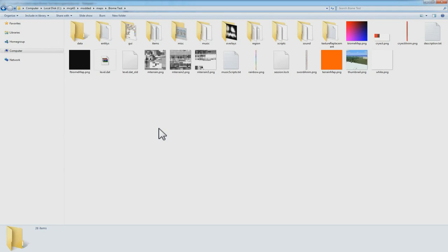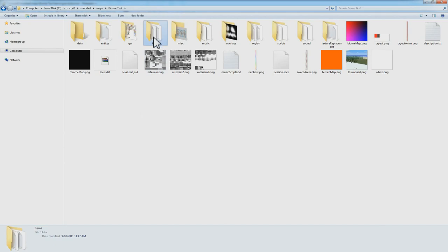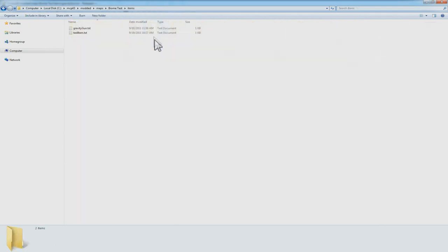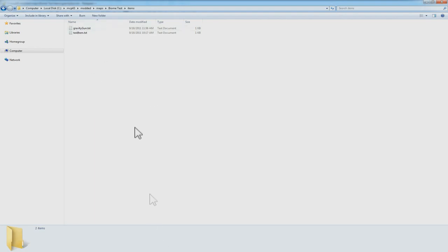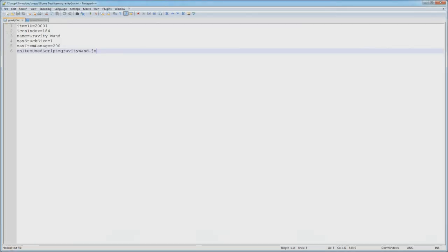So to start off, in your map folder, you're going to be creating a folder called Items, and in there you can put text files that will describe how the items should work. The item that we're working with is the Gravity Gun type thing, so we'll call it a Gravity Wand.